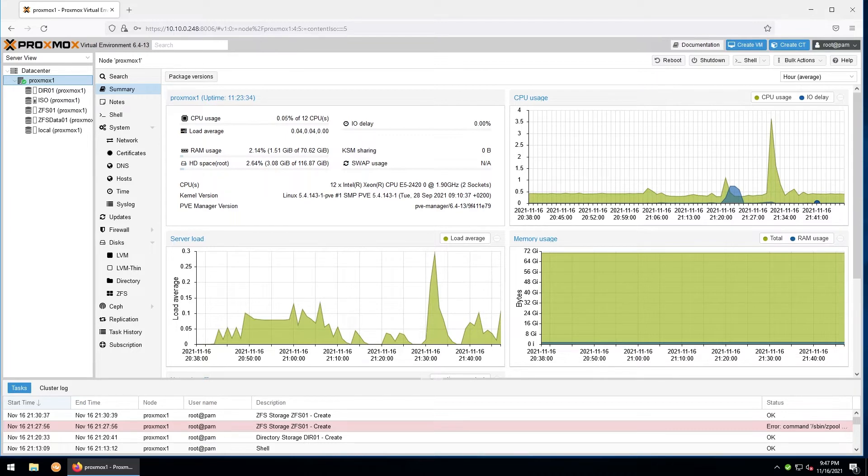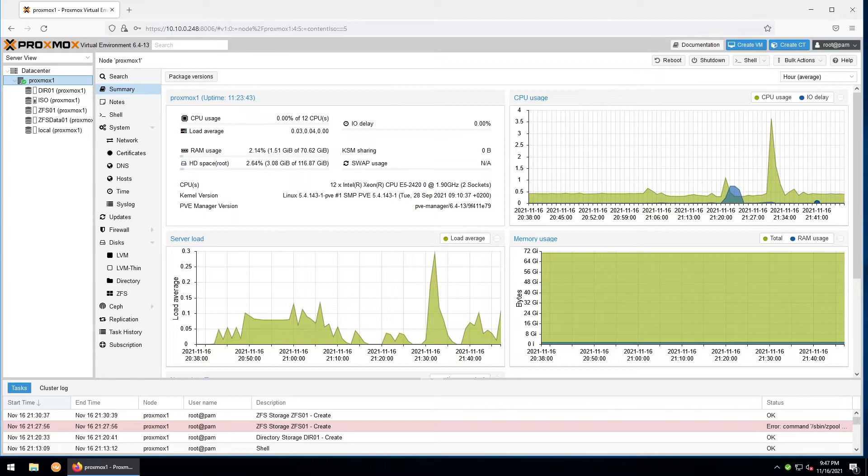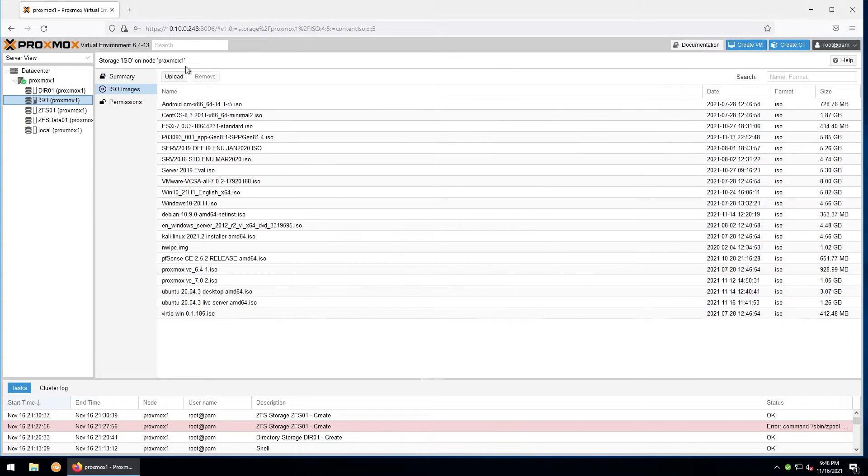The first thing you want to do is make sure that you have an ISO for the OS you want to deploy virtually. I'll assume you've already set up the appropriate storage, but if not, I'll link a video on configuring storage in the description. Go ahead and go to your node and then find the storage where your ISOs live.